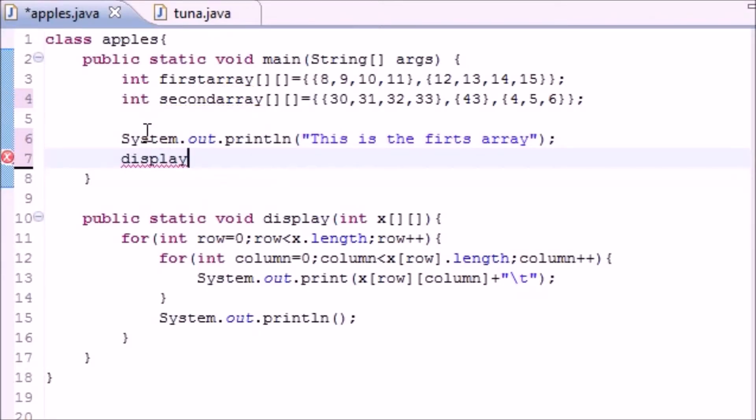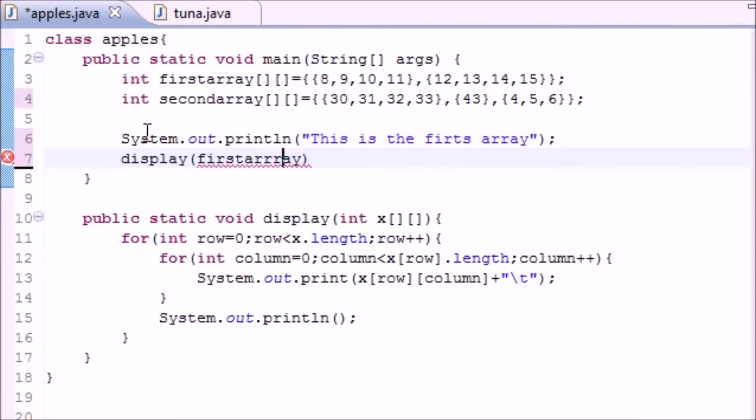And to call this, what you would do is simply put display since this is the name of our method, and you want to pass it in array. So let's go ahead, put first array. And again you don't need... I spell array with three R's, yes I did.